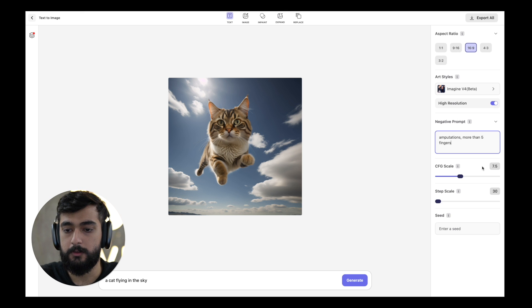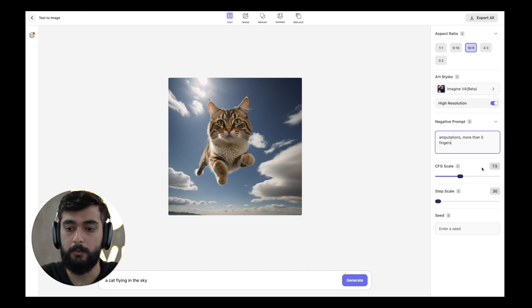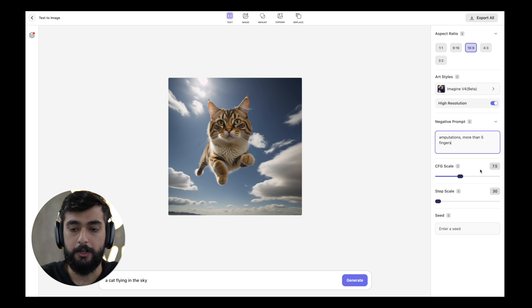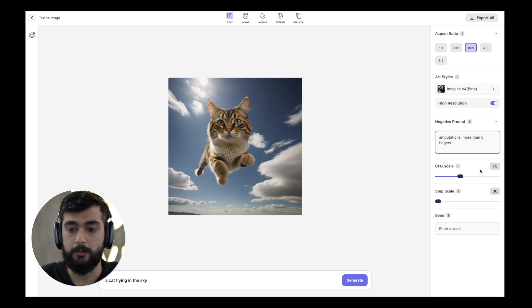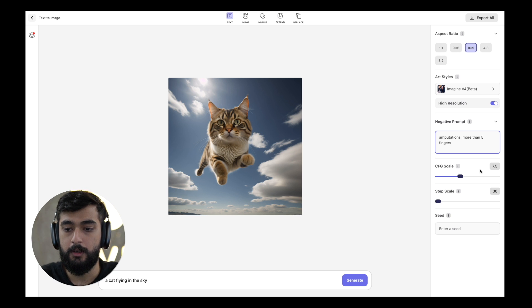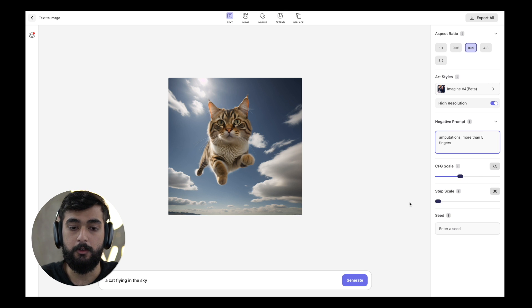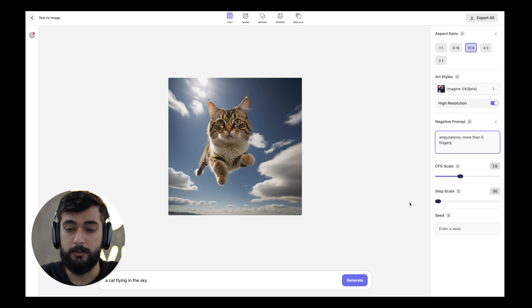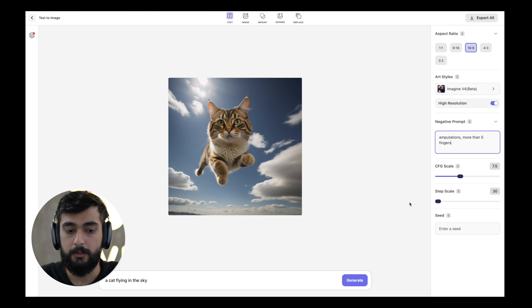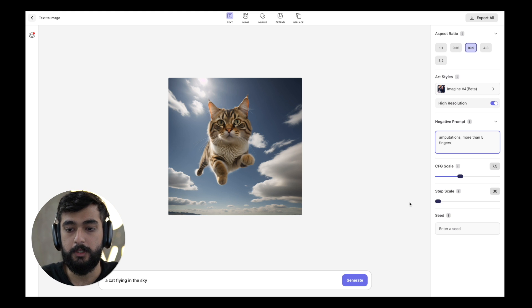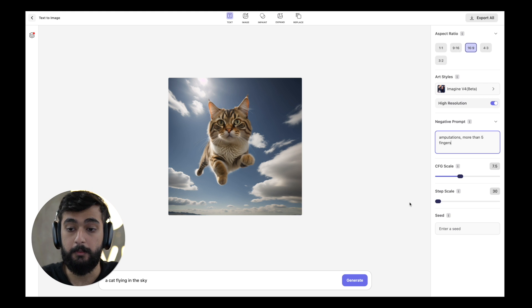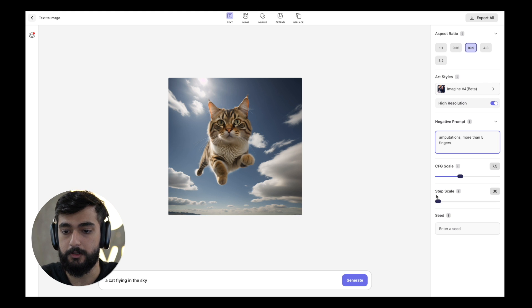The CFG scale allows you to determine how much closer your actual result should be to the prompt. If you keep the scale higher it's going to keep the result closer to the prompt, but it can generate not so good results because it is exactly following the prompt and leaves little room for the AI to be imaginative and show its actual potential.